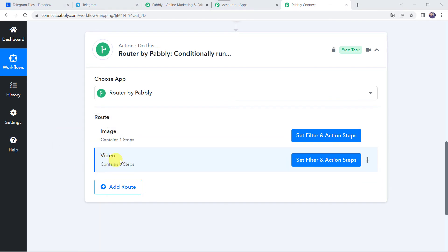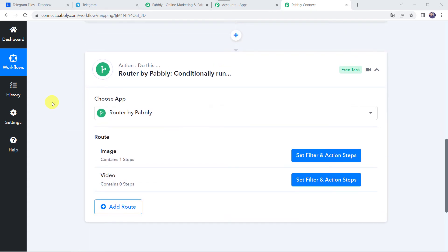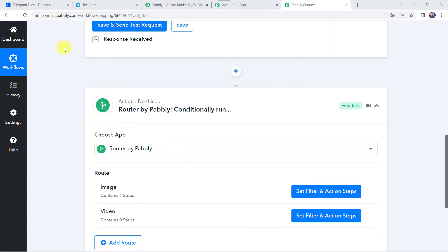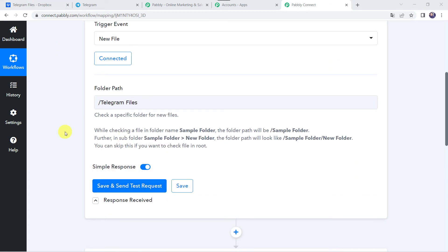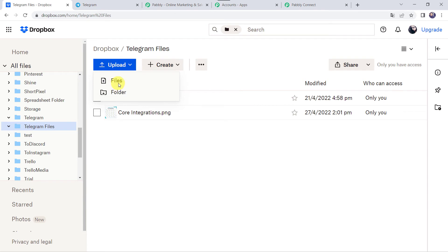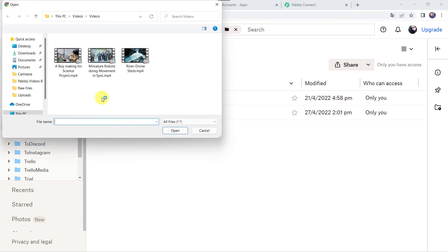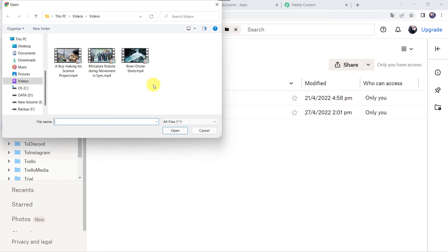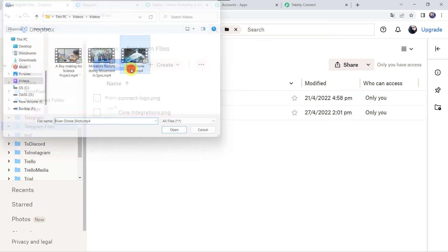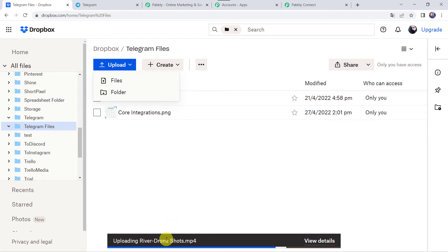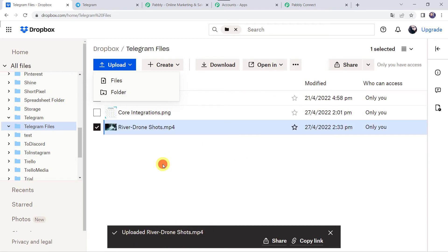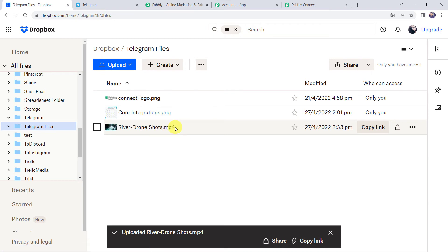Now we have to set the filter and action steps for the second route — Video. For that, we need to upload a new video file to our Dropbox account and click Save and Send Test Request to capture the file details in Pabbly Connect. Let's move to Dropbox — the file size of the video should not exceed 20 MB. I am selecting 'River Drone Shots,' which is 17 MB. The video is now uploaded and we can see the new MP4 file in our Dropbox account.